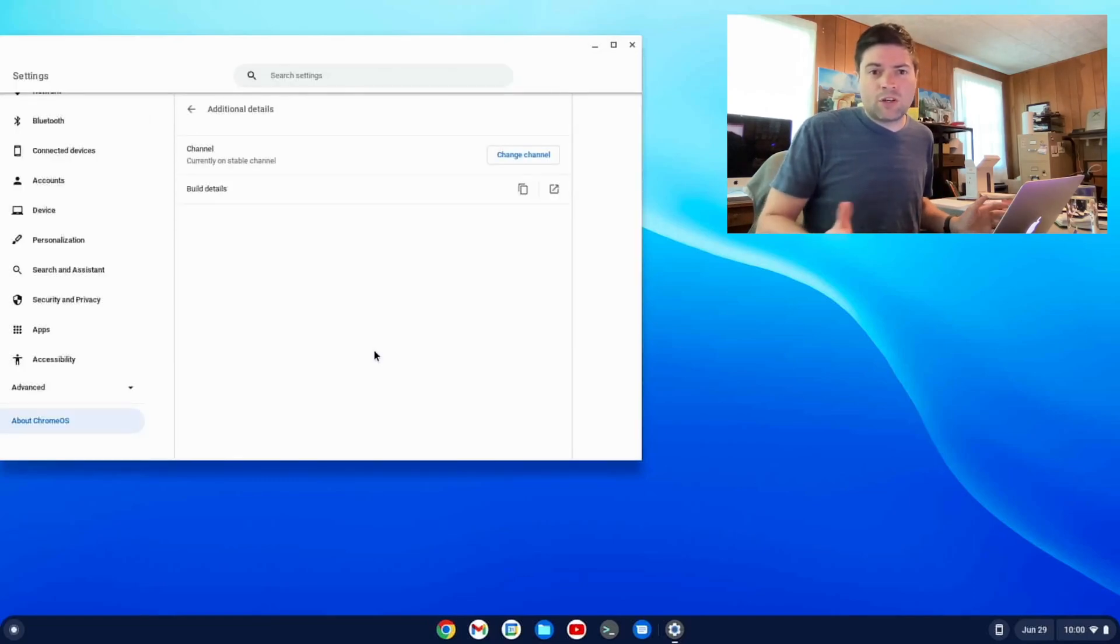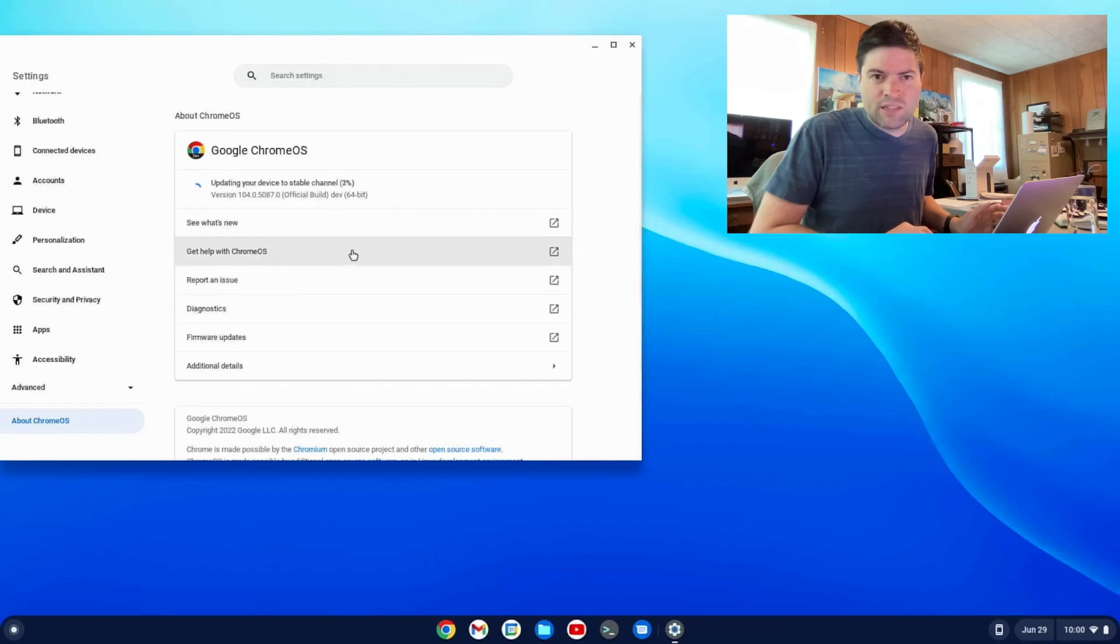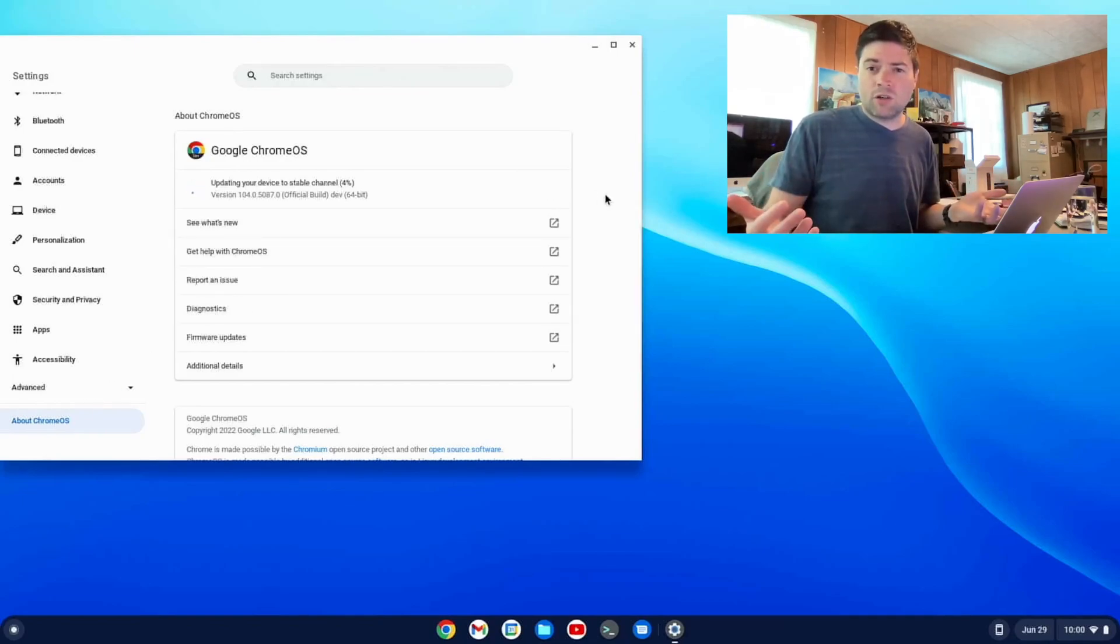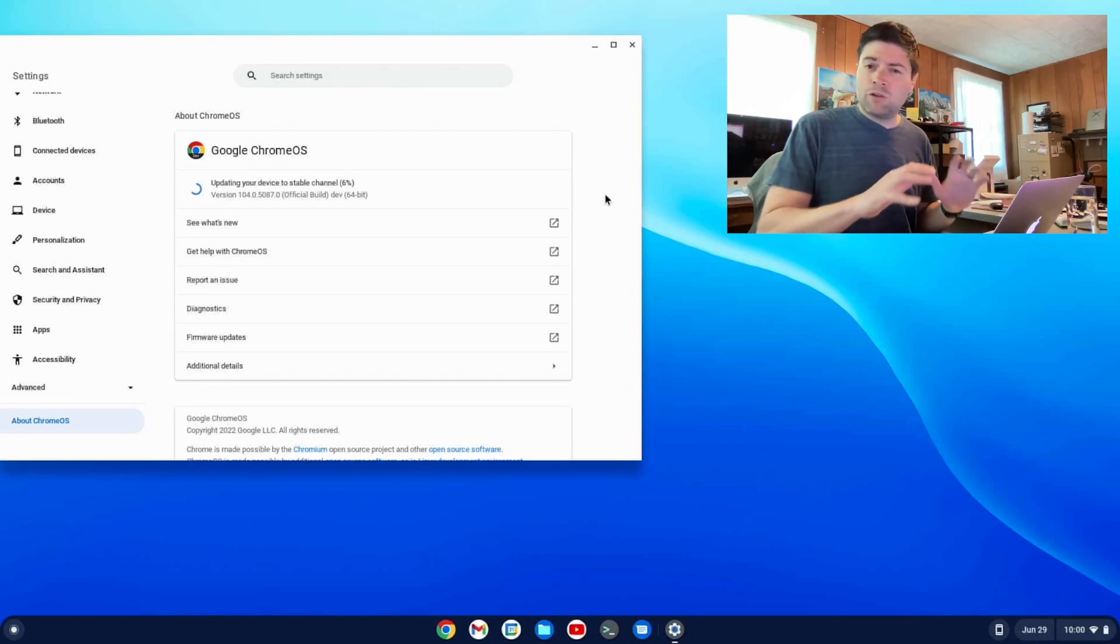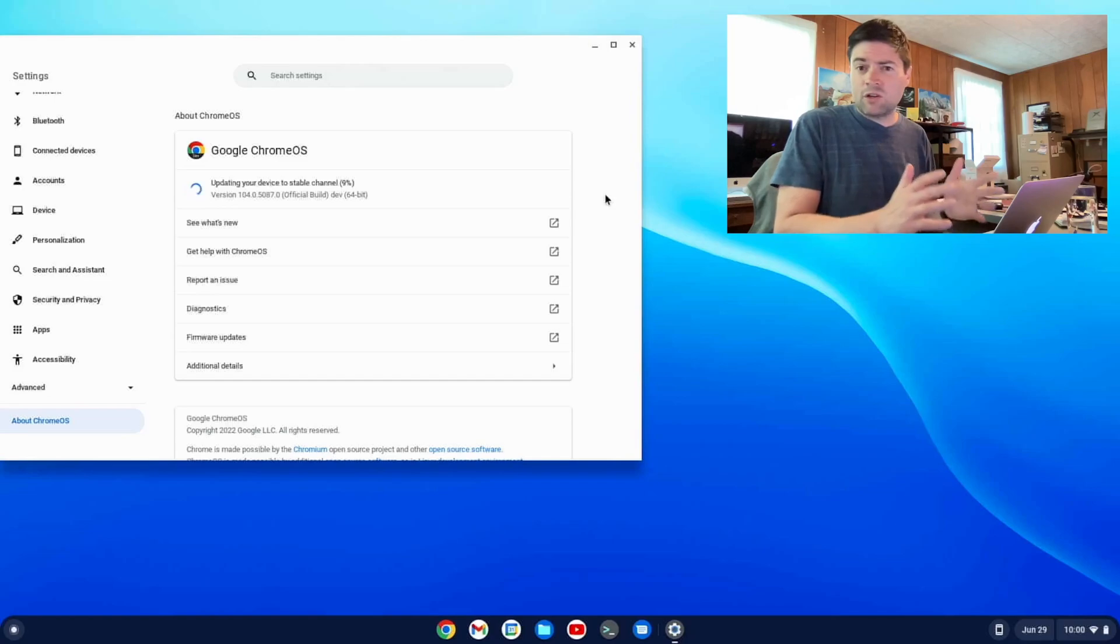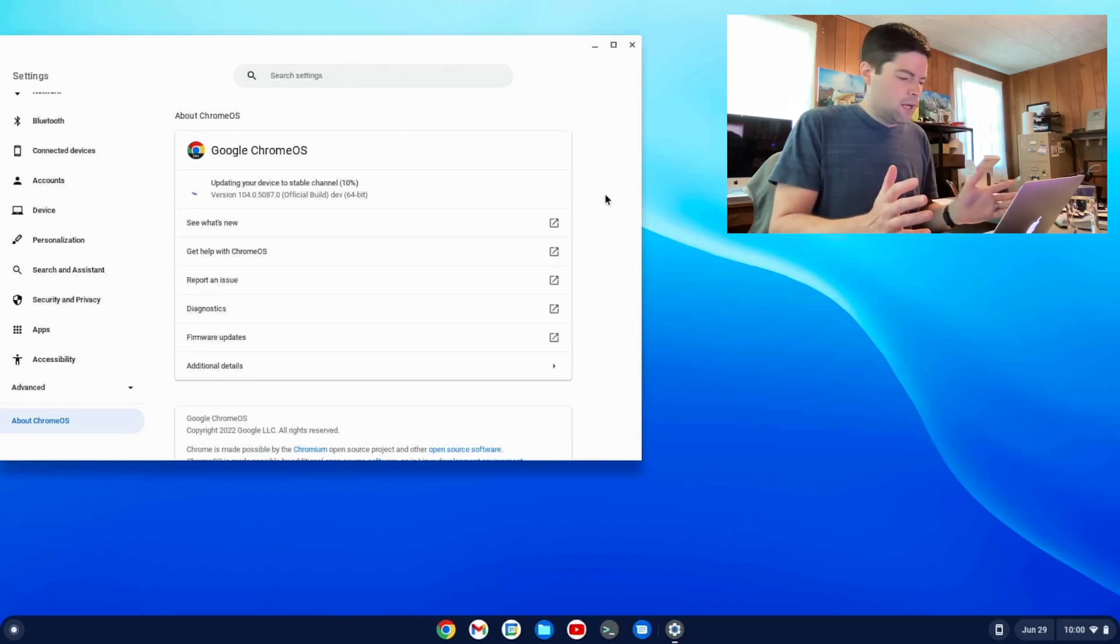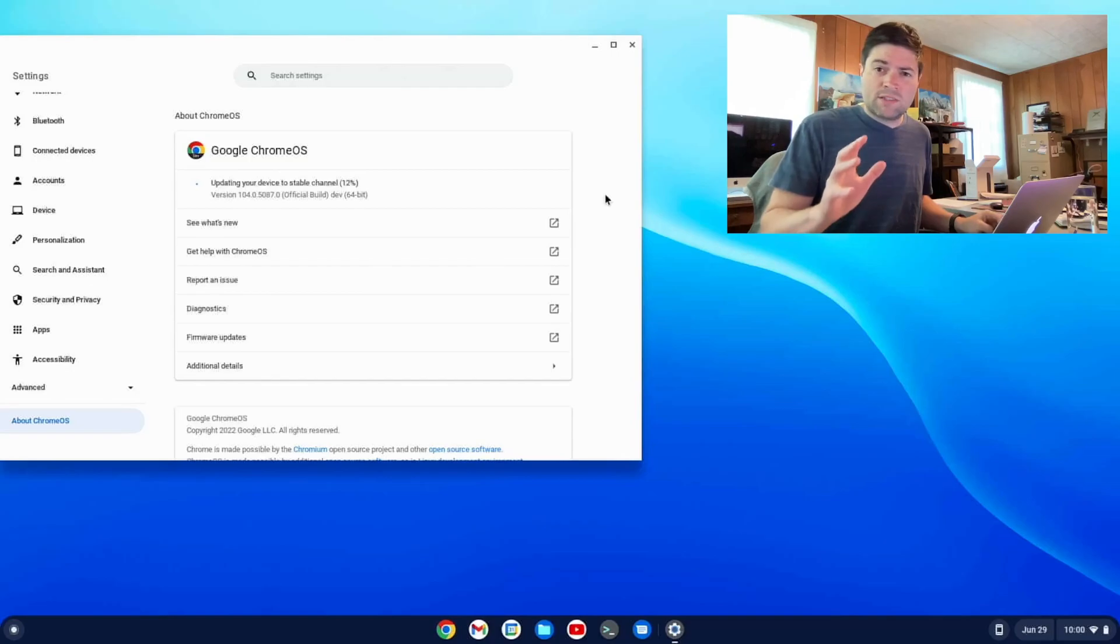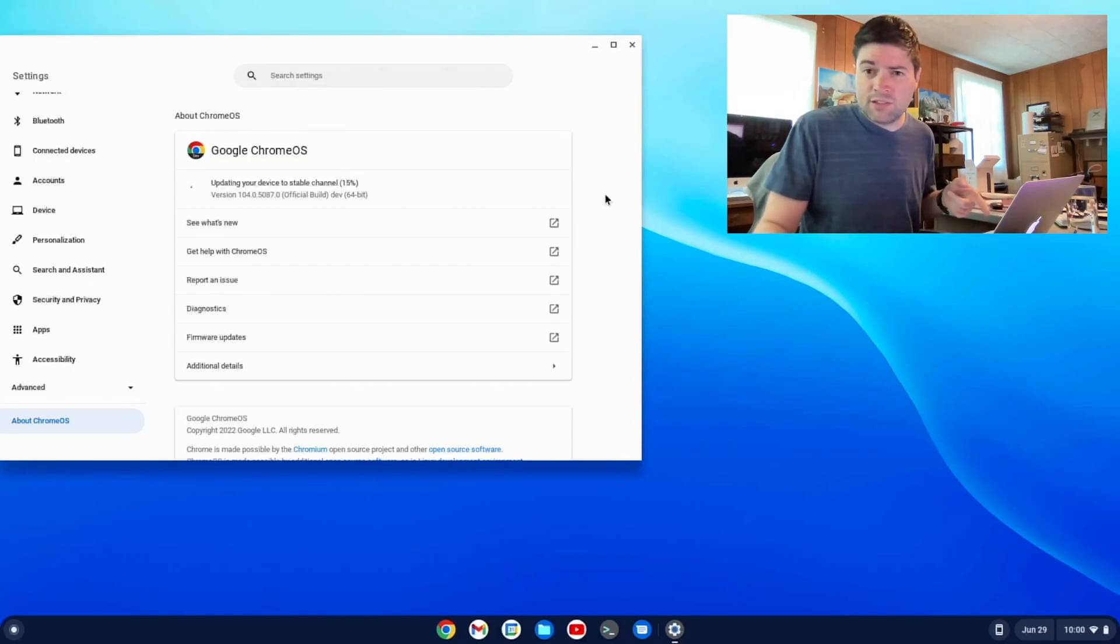Now this is going to go ahead, if you go back over here to about Chrome OS, you can see it's updating. It's going to download and install the release, and it's going to reboot, and we're going to have to go through the whole first time setup again, because it's going to be just like installing a new device. So I'm going to stop the video, and we're going to come back once this is downloaded and installed. See you in a second.